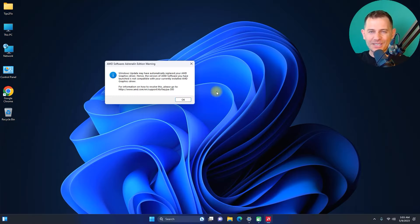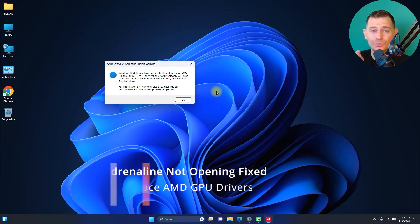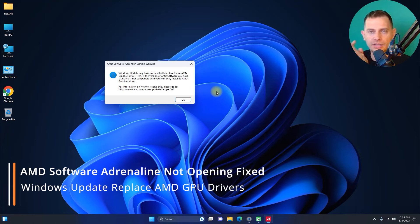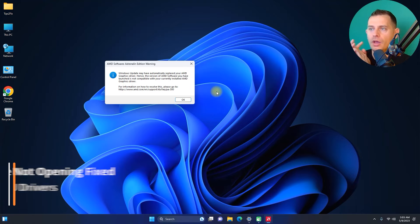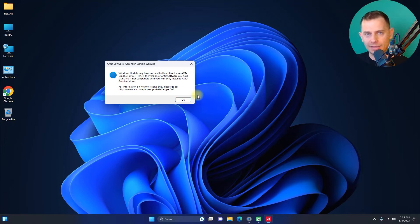Hello friends, welcome to this video tutorial. Daniel here from Tips to Fix. In this video tutorial today, I'm going to show you how to fix this problem: AMD Software Adrenaline Edition warning — Windows Update may have automatically updated or replaced your AMD graphic card drivers.